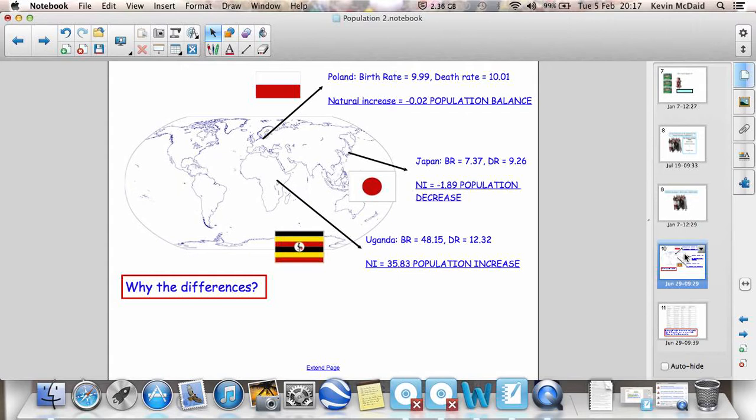Japan on the other hand has a death rate 9.26, birth rate 7.37. So that's quite a significant negative population natural increase. It's actually a decrease. Okay? Minus 1.89.